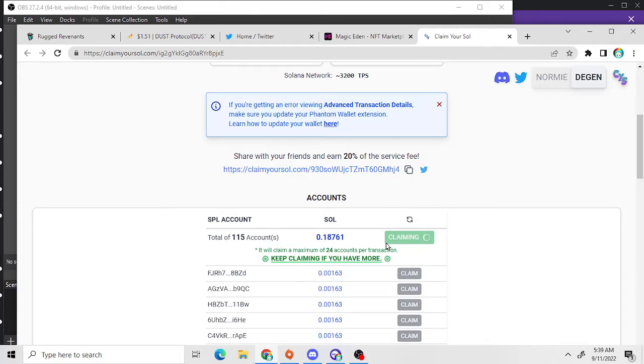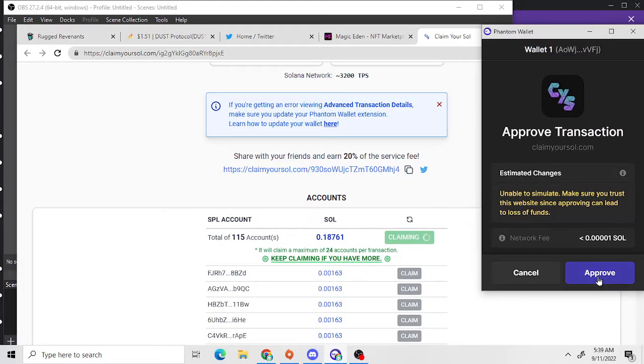Let's do this. Right now it says I'm claiming 0.18.